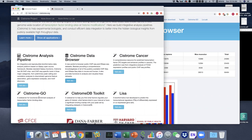The fourth one is Cistrome GO, a web server for functional enrichment analysis for transcription factor binding loci. The fifth is the Cistrome data browser toolkit, which is complementary to the Cistrome data browser. The last one is Lisa, a bioinformatics tool developed to predict the transcription regulator of differentially expressed or co-expressed gene sets. In today's lecture, I focus on the Cistrome data browser and Cistrome GO. If you are interested in other modules, you can further explore them — there's rich documentation and tutorials explaining each module and function very clearly.